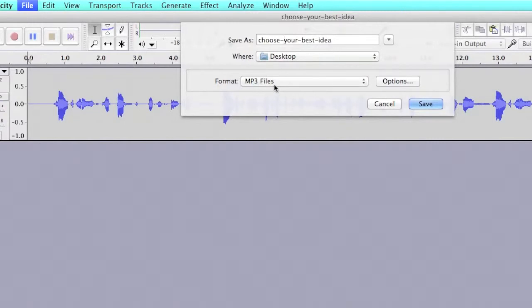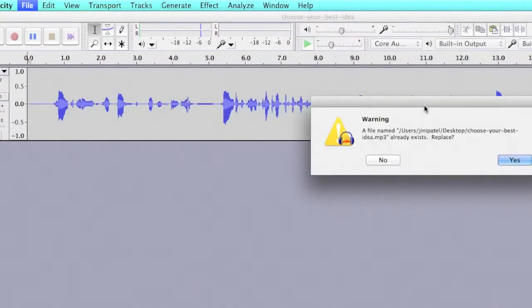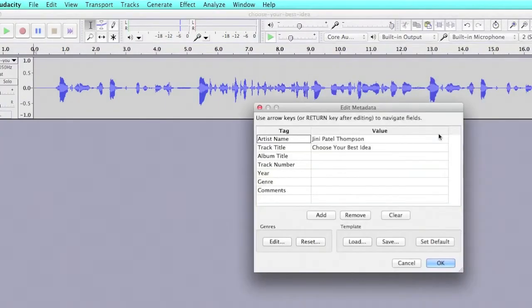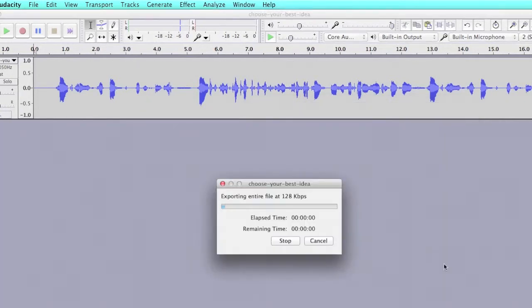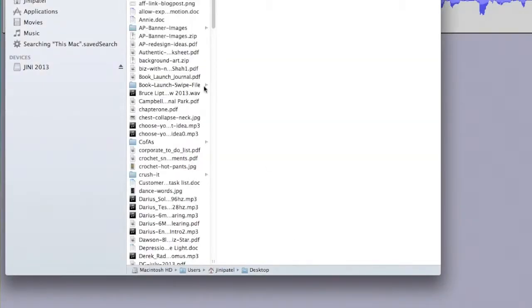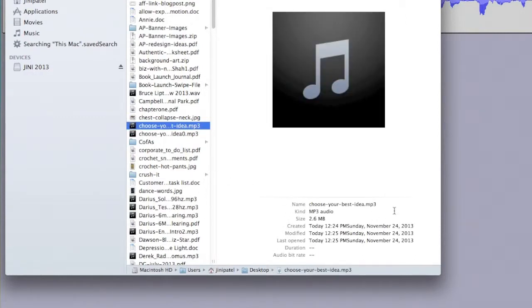So then I save it as MP3 file to my desktop. And you can see that that's what it already was called before. So yeah, I'm going to overwrite that. I filled in the artist name, the track title, save it. Shows that it's exporting it. And then here it is.